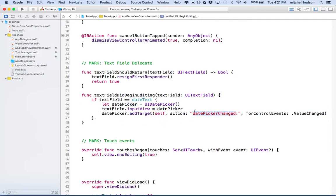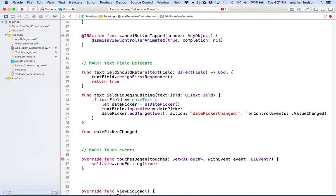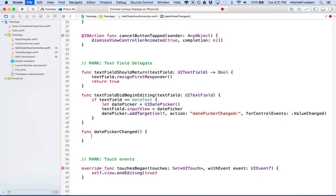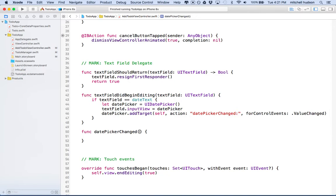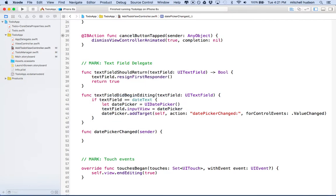So there we go. Now we need to define a method called date picker changed, and so I'll just put it right below here. I'll say function, and I'll just paste it and then finish off the whole syntax there with the parentheses and curly braces.